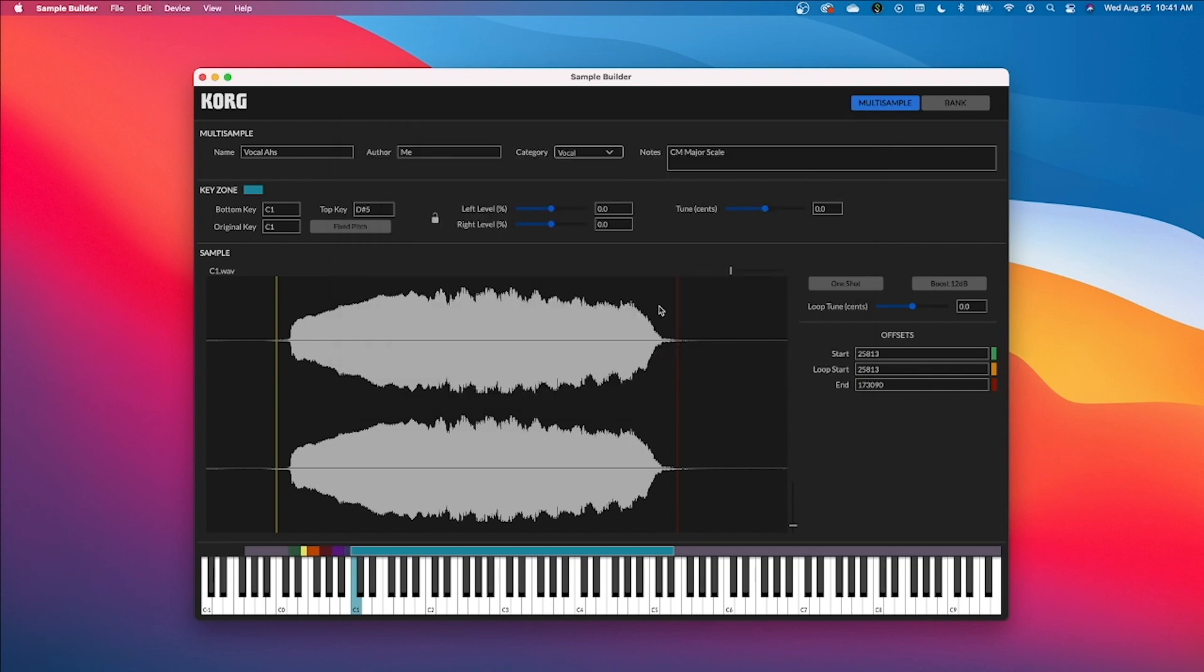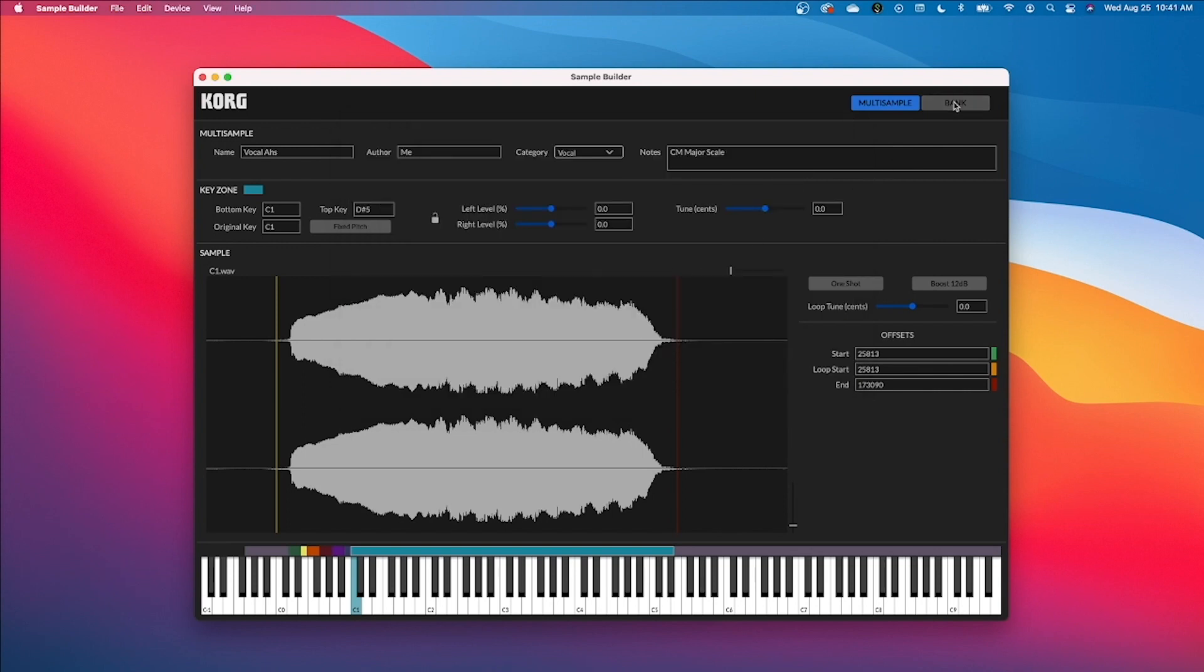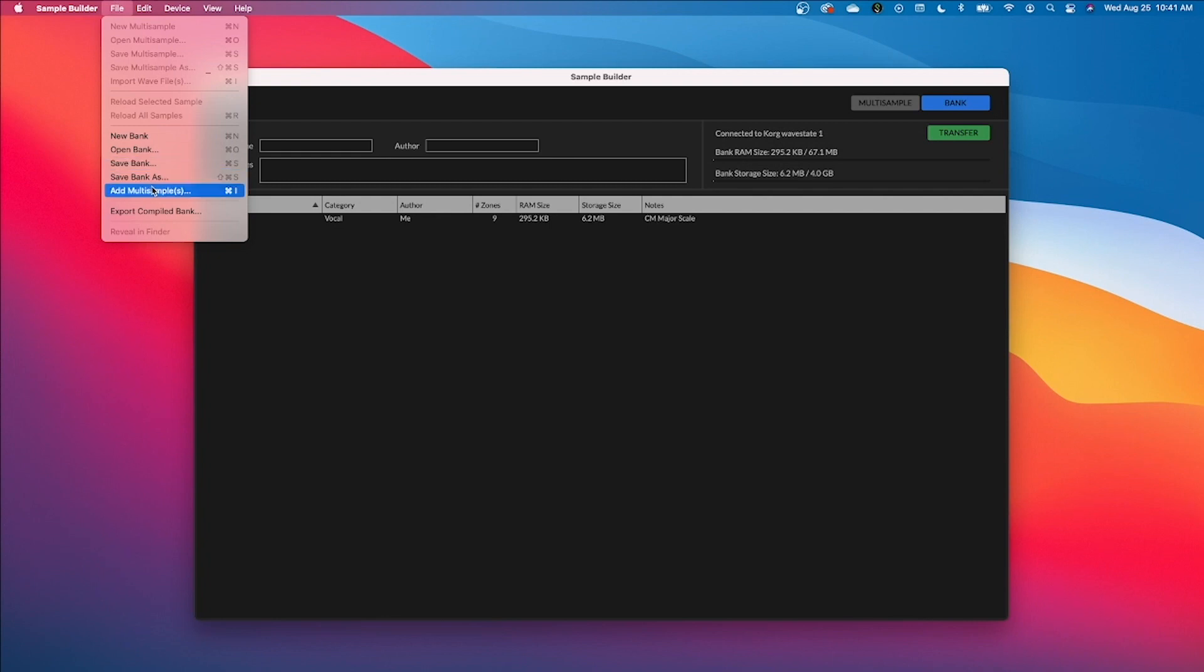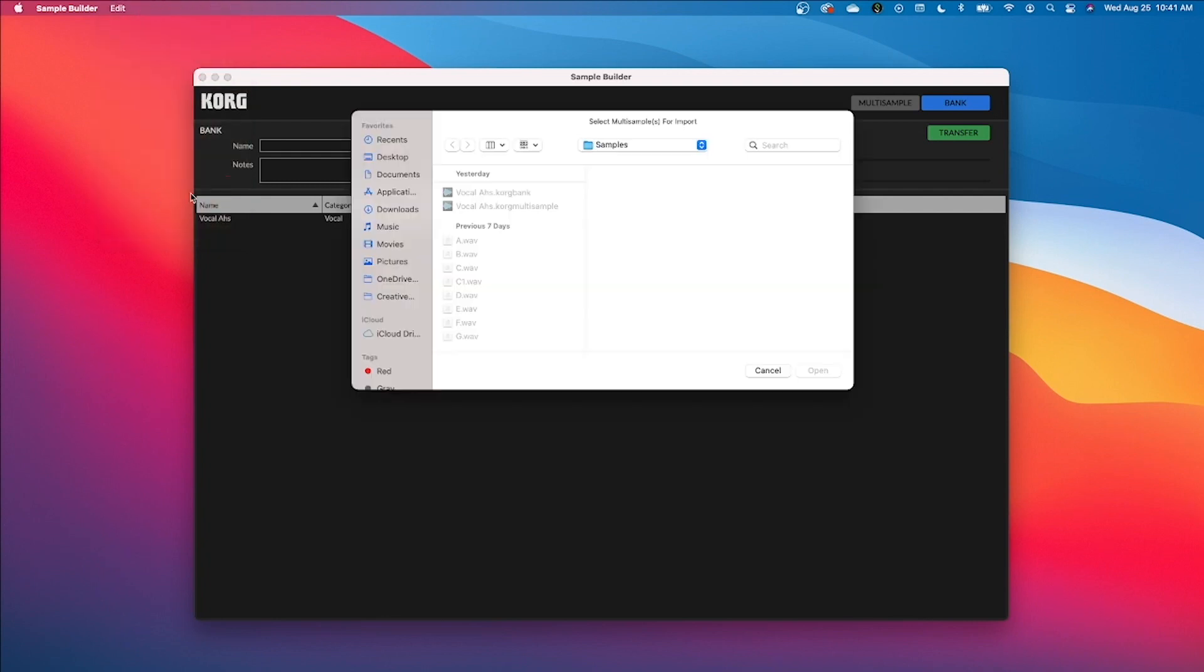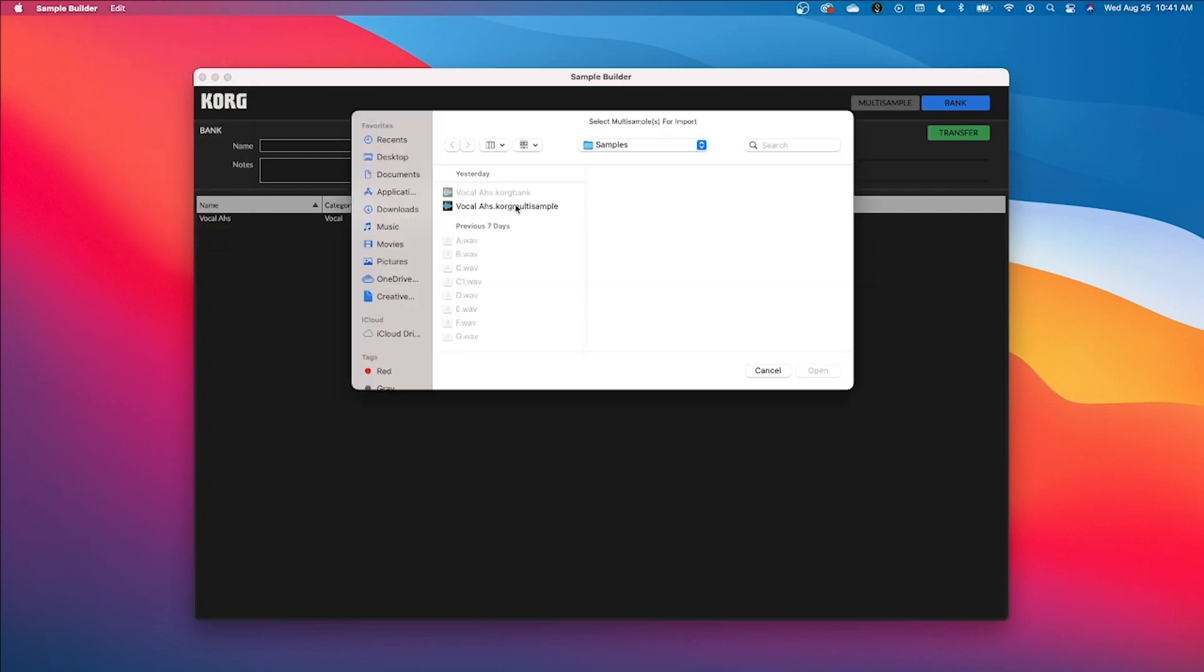Now I'm going to go over to the bank section and I should be able to see my multi-samples already in here. If you don't, you can go to file and add multi-samples. And here we go. Here's our korg multi-sample file, vocal Oz, and I could hit open.